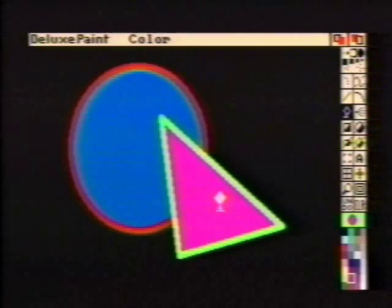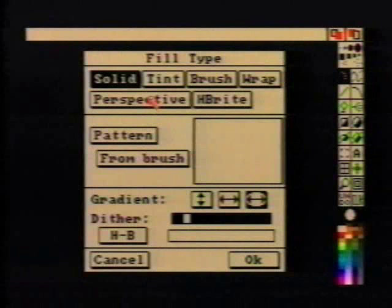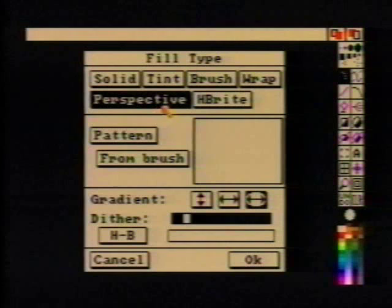This brings us to the various fill types. In addition to the solid, perspective, pattern, half-bright, and gradient fills, there are three new fill types: tint, brush, and wrap.